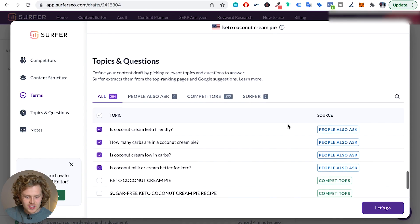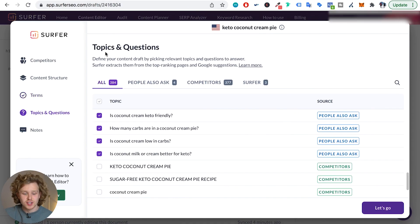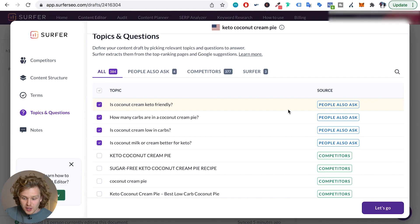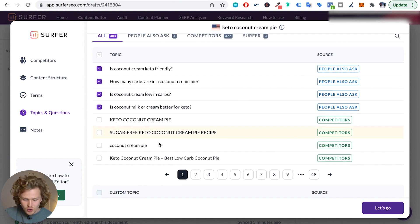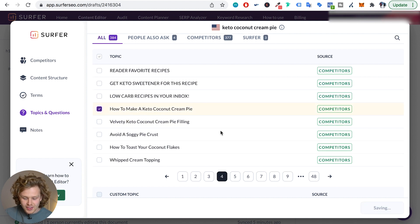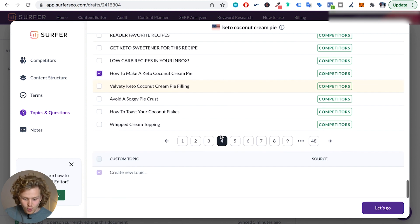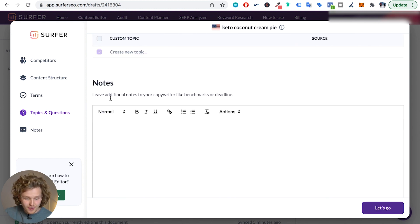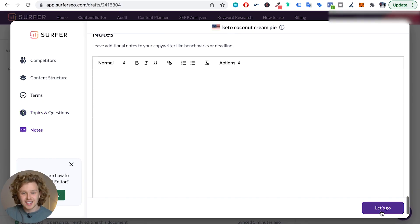If we keep scrolling down, we'll see a section for topics and questions. This helps us flesh out the content draft by picking relevant topics and questions to answer. Surfer pulls from 'People Also Ask' within Google, as well as topics and questions from our competitors. We can scroll through and add the ones we like to our content. Finally, there's a notes section at the bottom where you can add additional notes to your copywriter or content writer. Once all of that is done, we click 'Let's Go,' and we know the setup of the content editor has been done correctly.